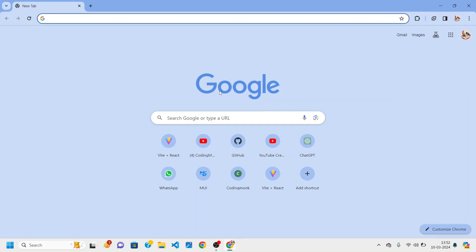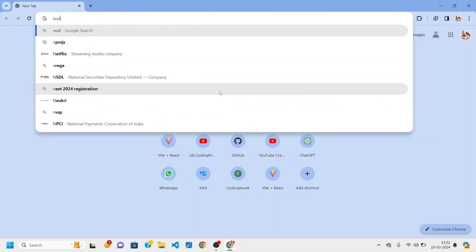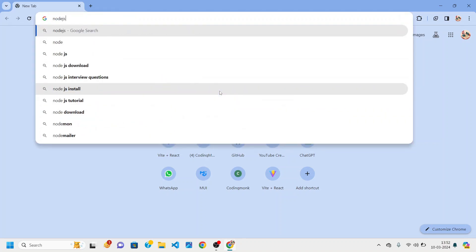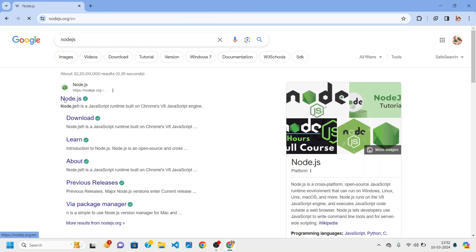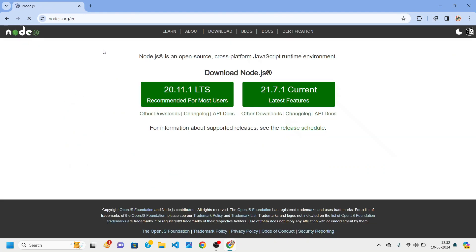To create our application we are going to need to install Node.js on our system. Open up your browser and search for Node.js, then click on the nodejs.org link. From here you can see the current long-term support version is version 20, so you can install it.